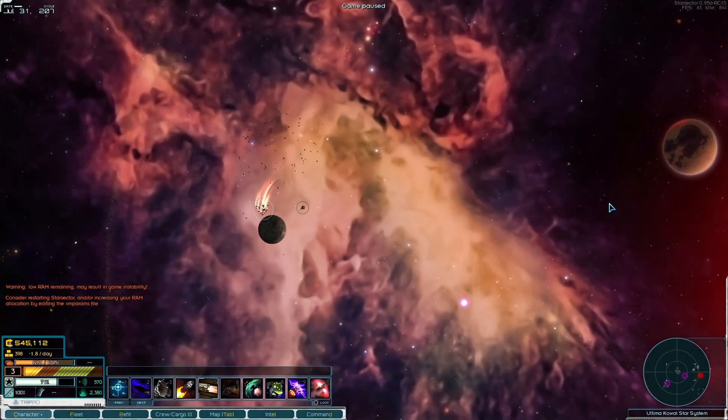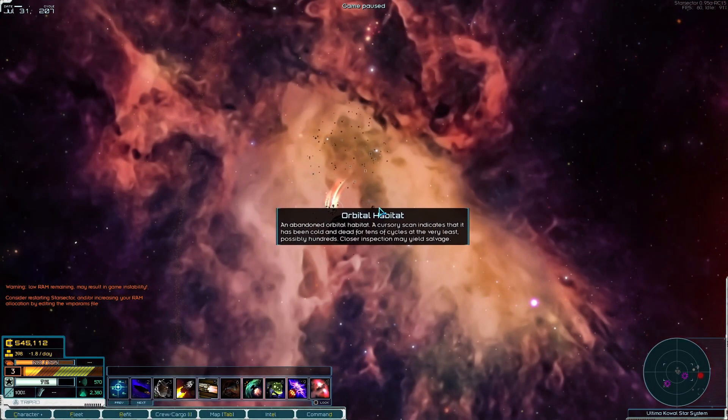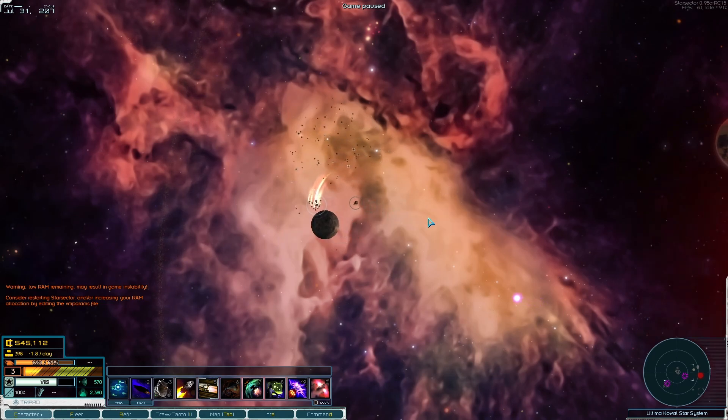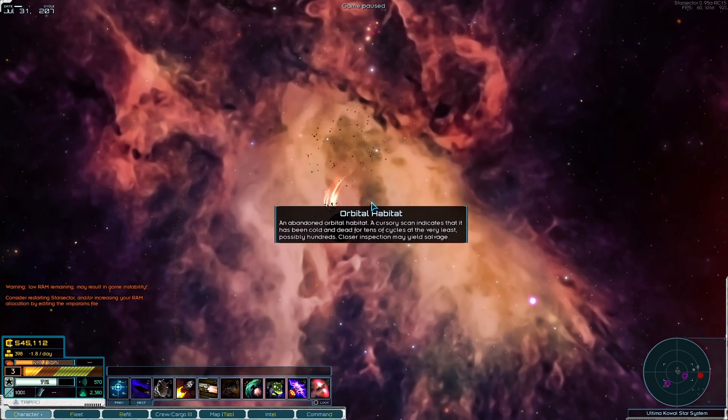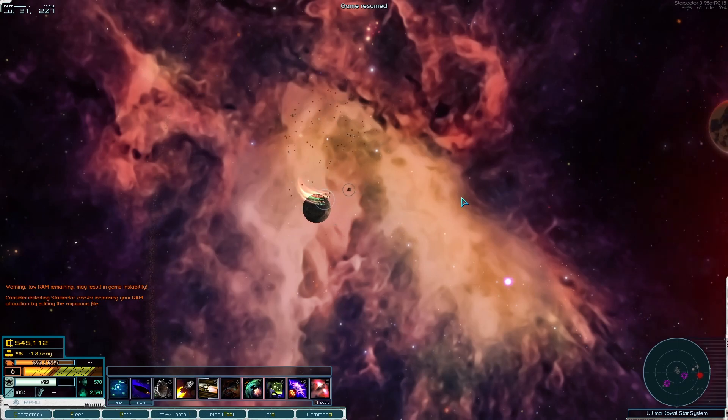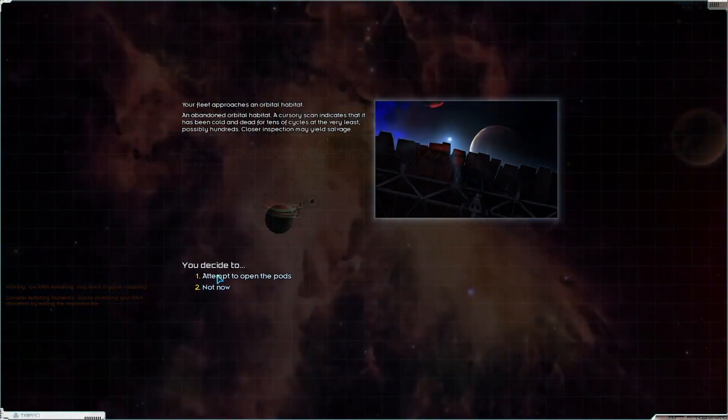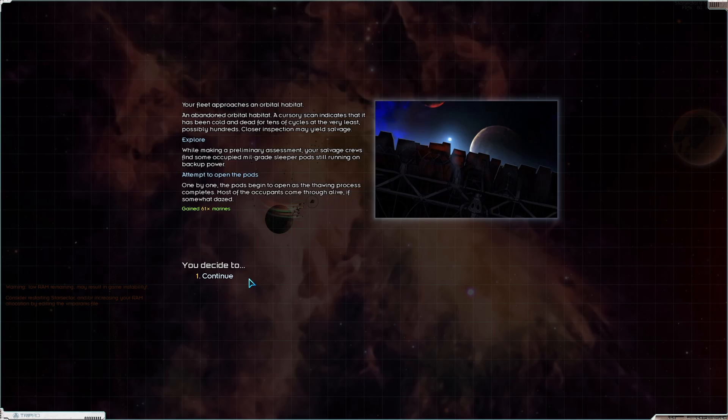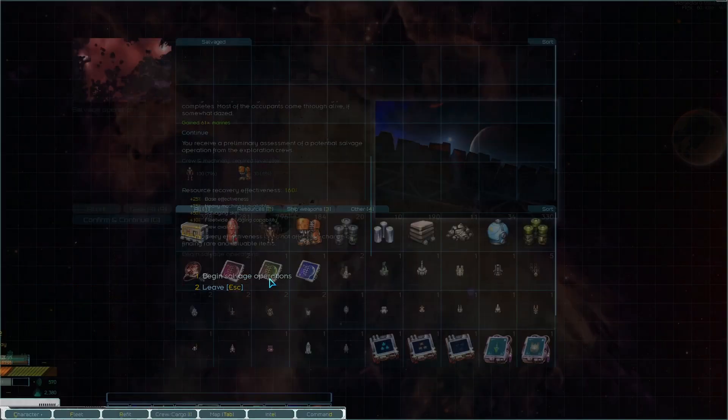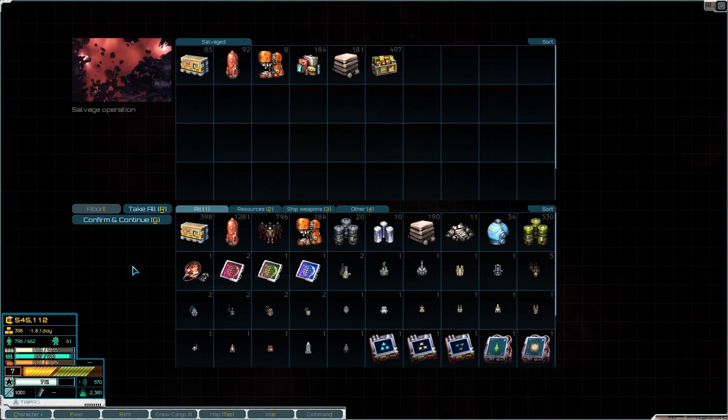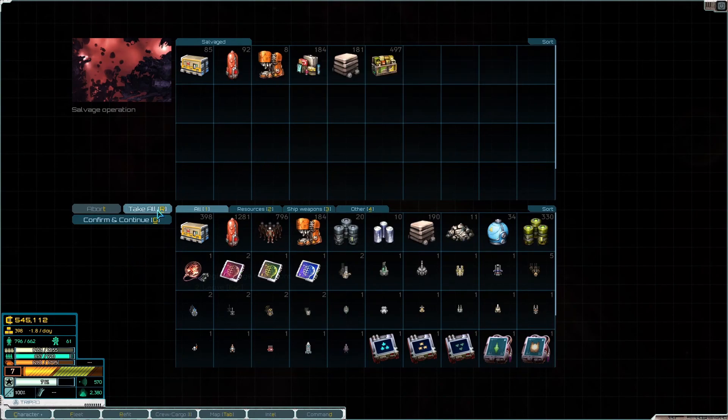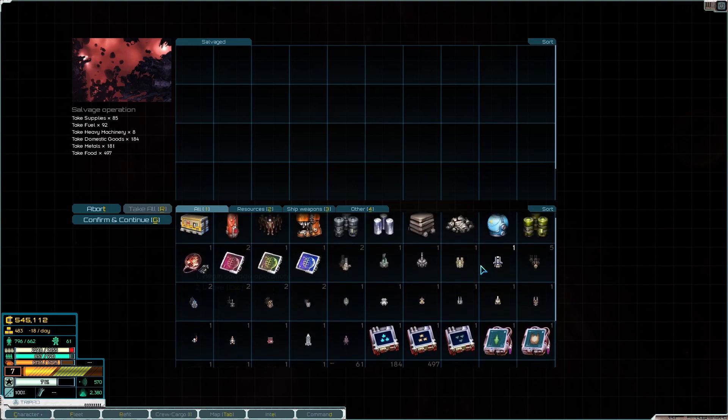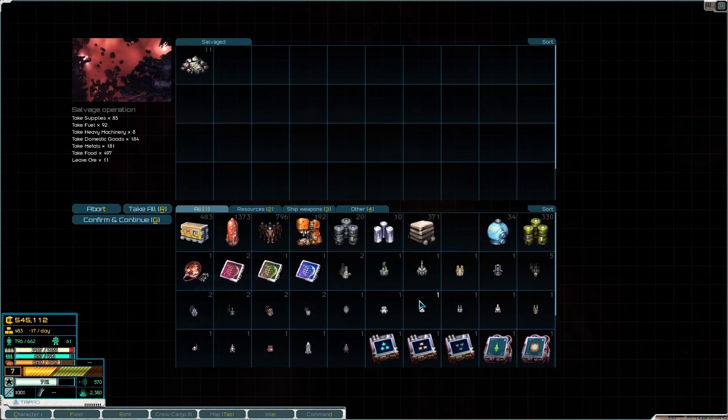I want to hit the orbital habitat right now. Explore more pods. 61 marines, not bad. And we get a ton of food that I'm probably not gonna be able to carry. Let's drop the ore.